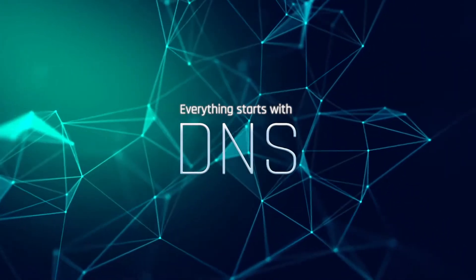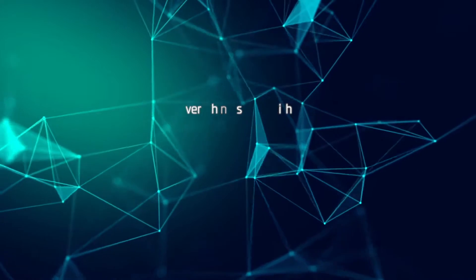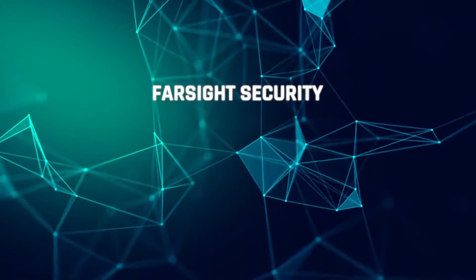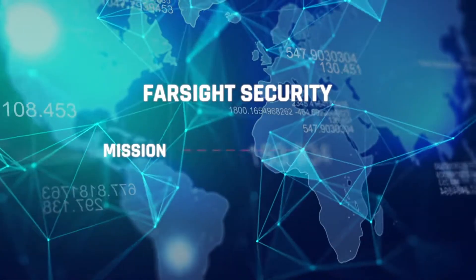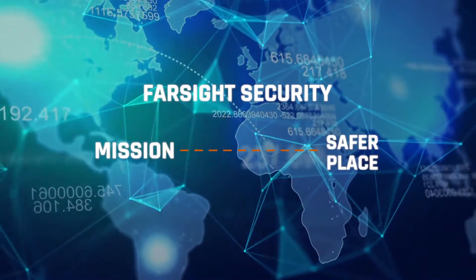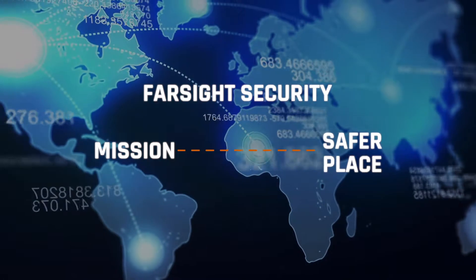Everything starts with DNS. At Farsight Security, our mission is to make the Internet a safer place.